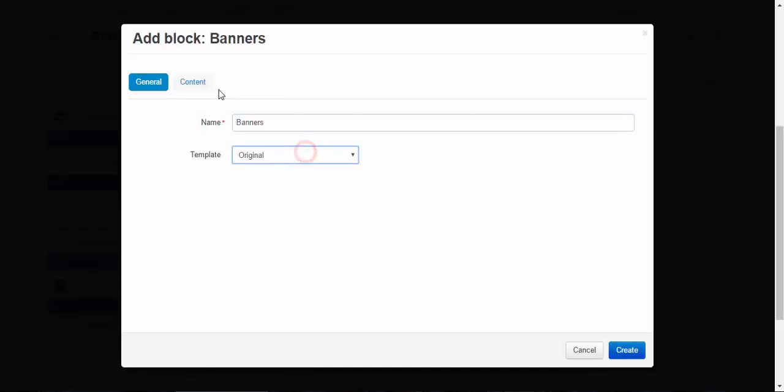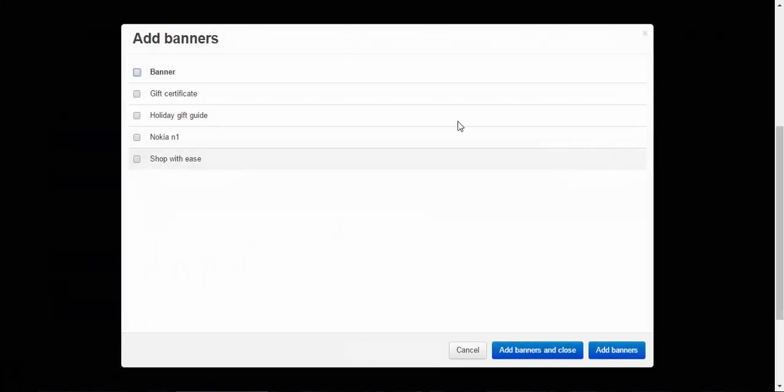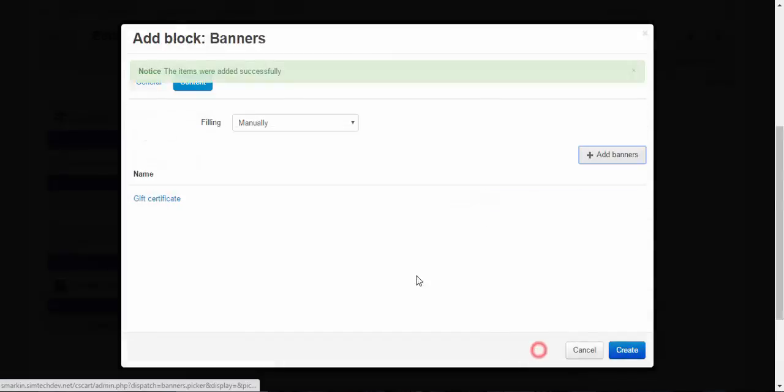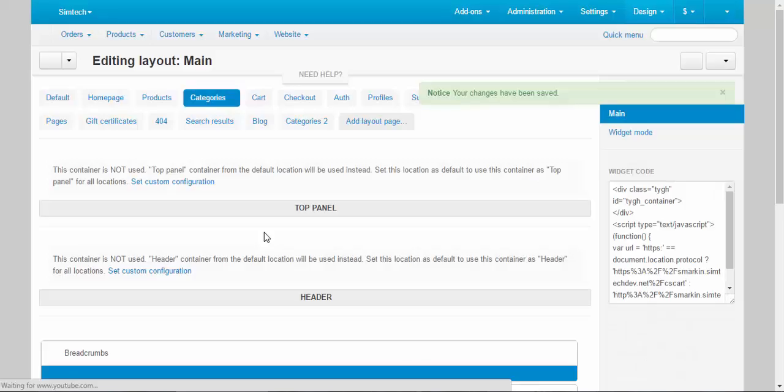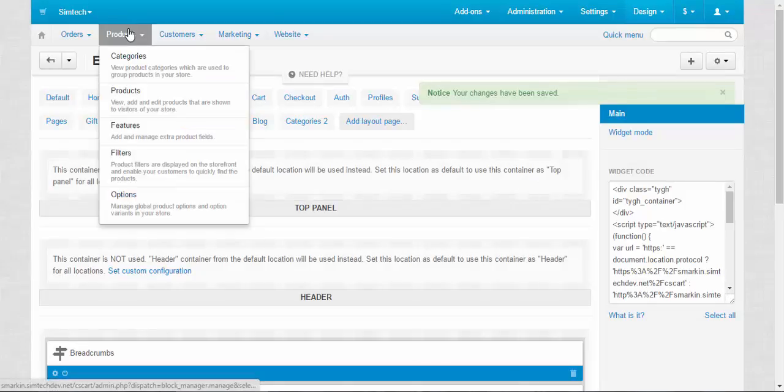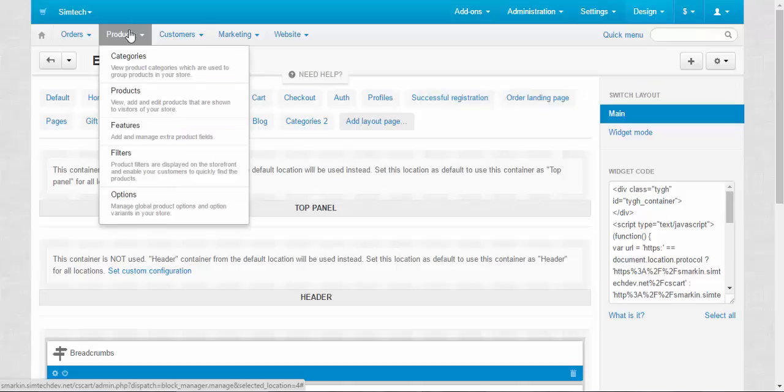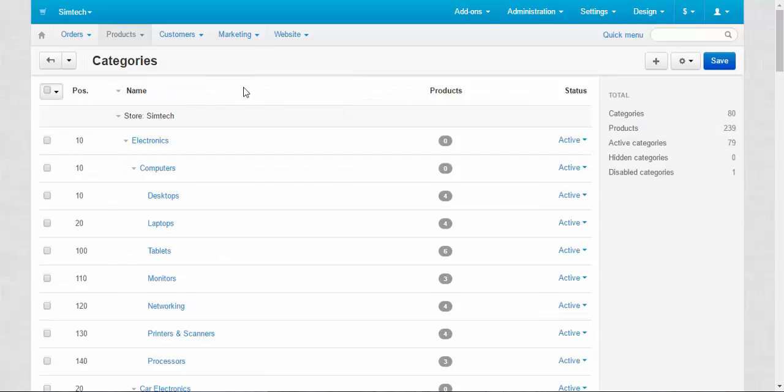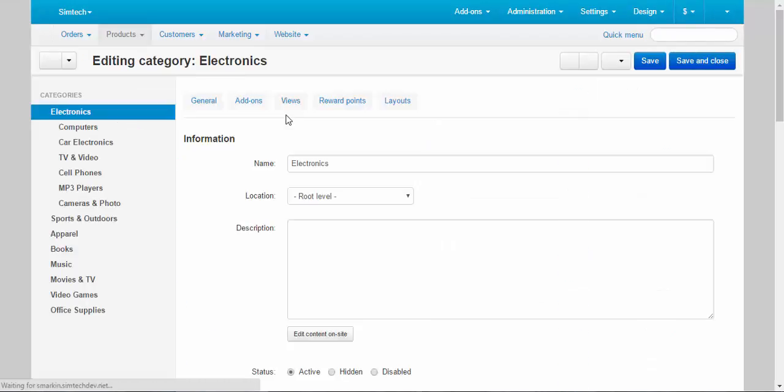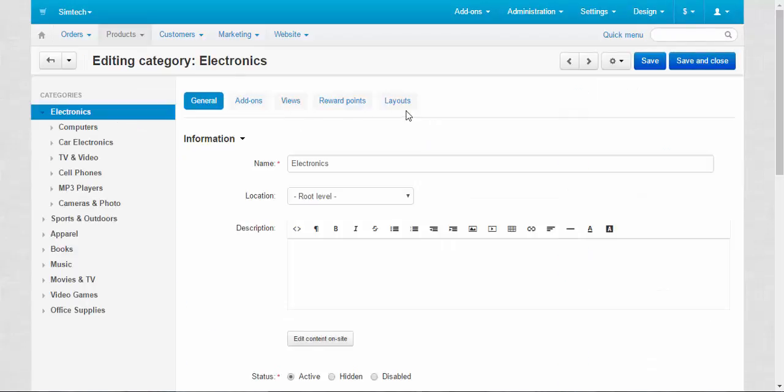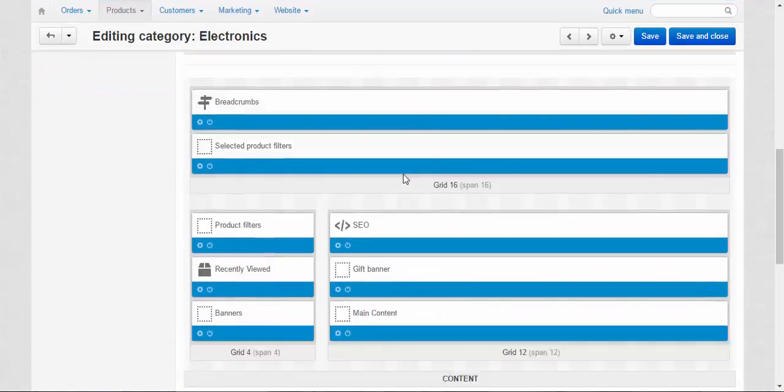Template. Original. Content. Add banners. Gift certificate. Add banners. Create. The gift certificate banner will be displayed at the all categories pages. I don't want this. I want the individual banners. So what I do is to go to the individual category layout and make changes.